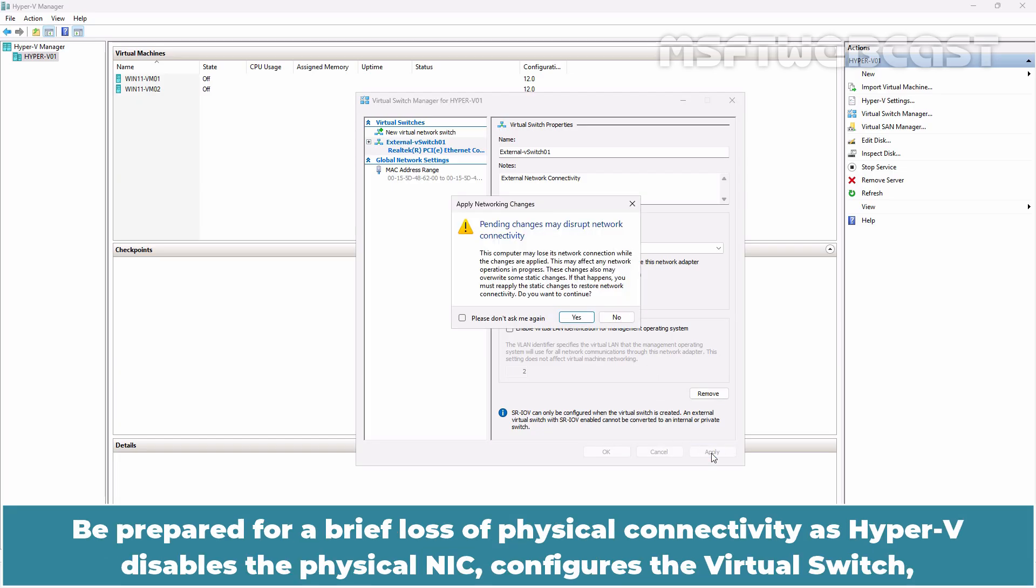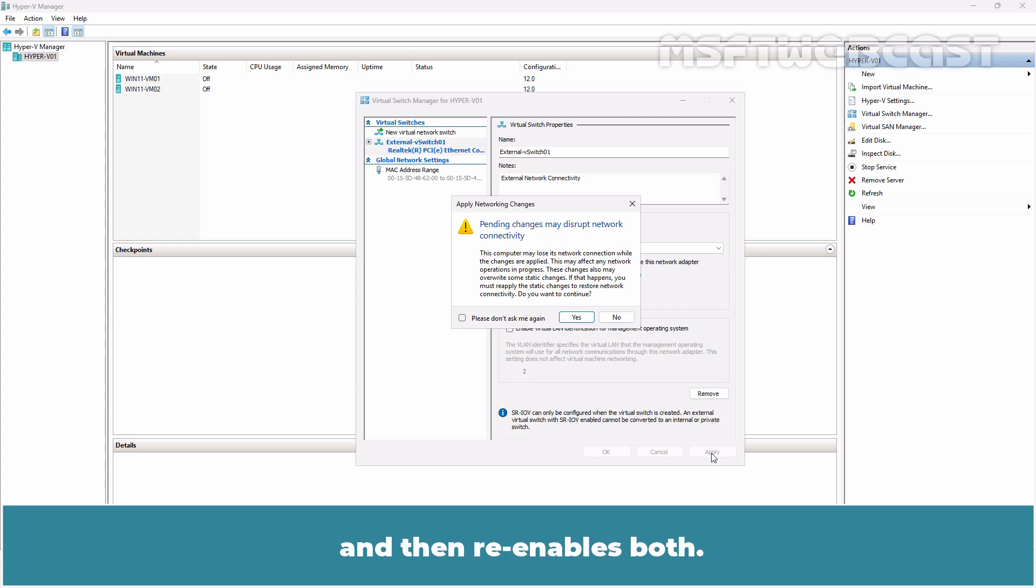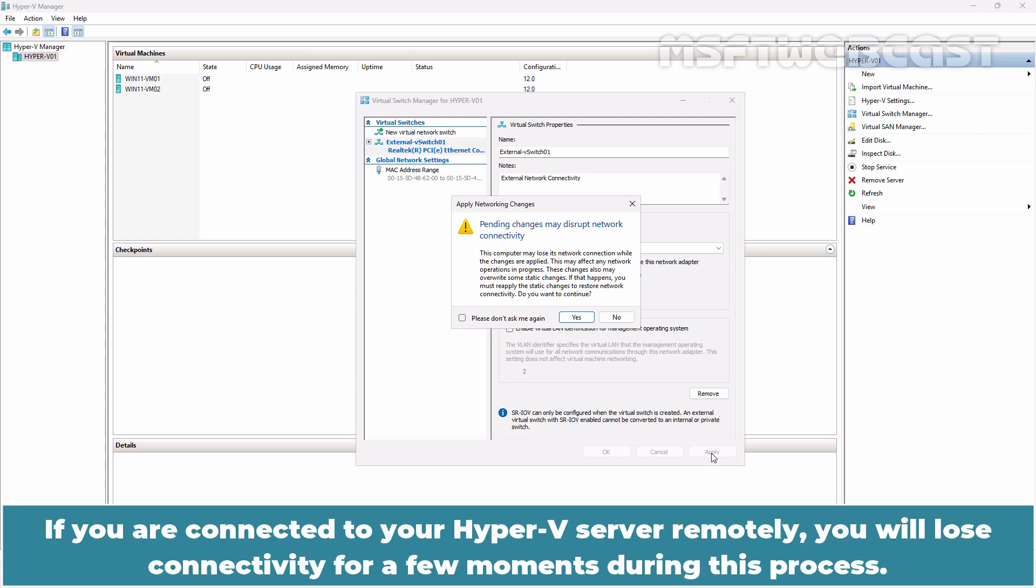Be prepared for a brief loss of physical connectivity as Hyper-V disables the physical NIC, configures the virtual switch and then re-enables both. If you are connected to your Hyper-V server remotely, you will lose connectivity for a few moments during this process.